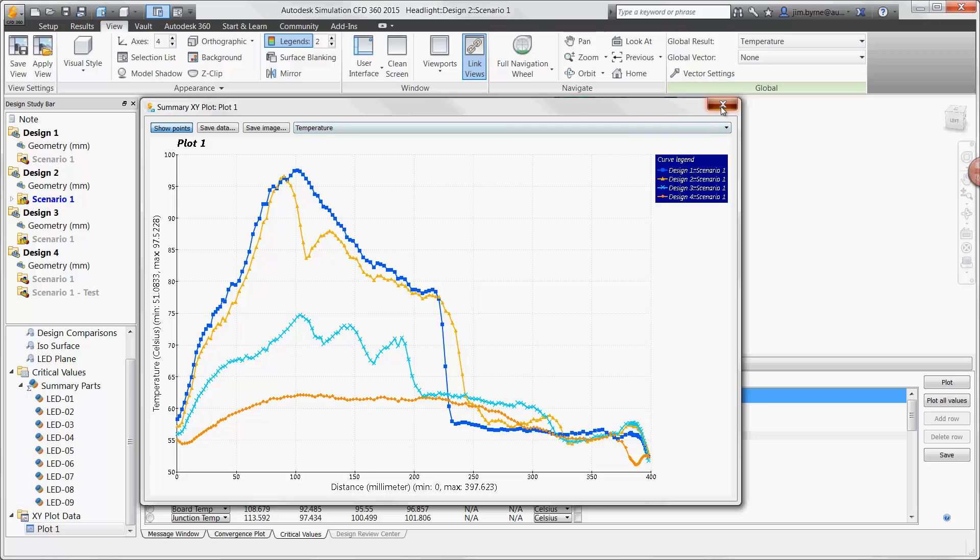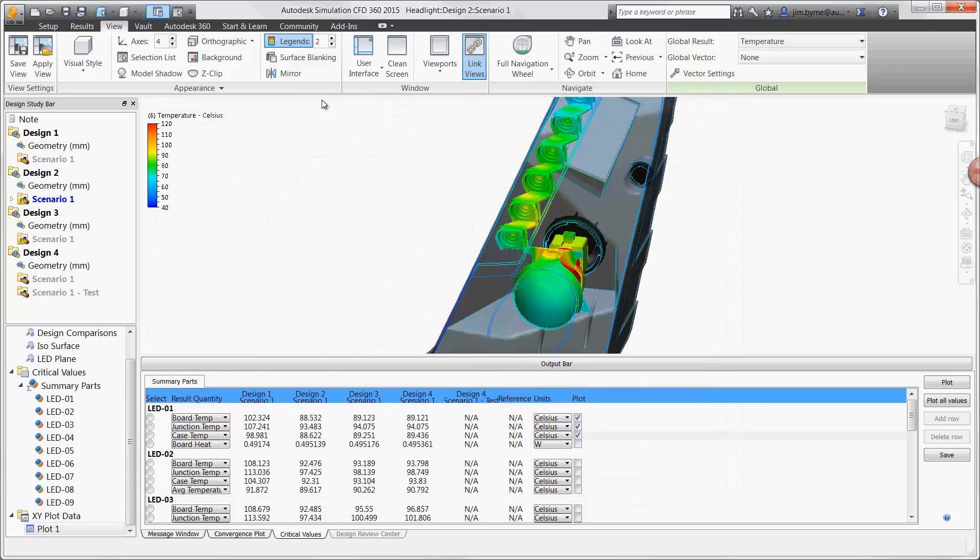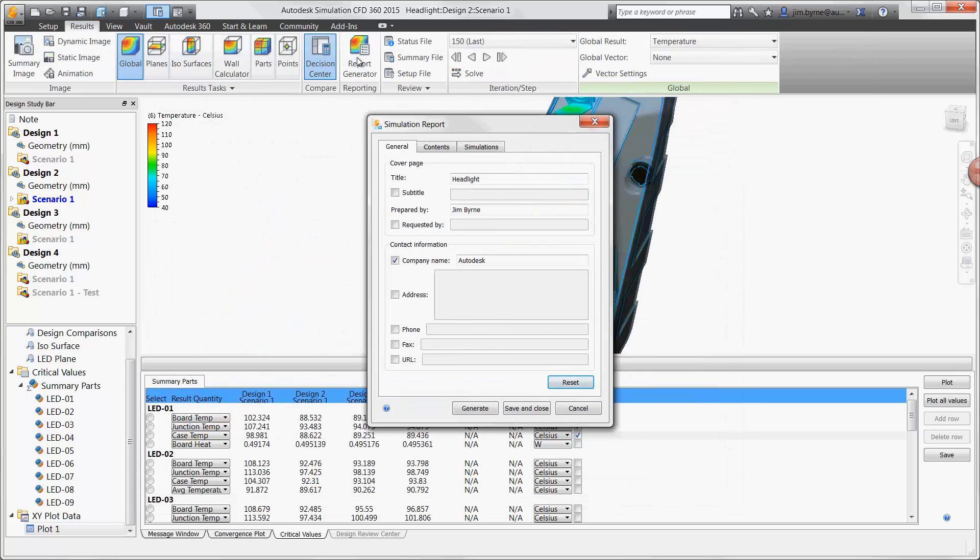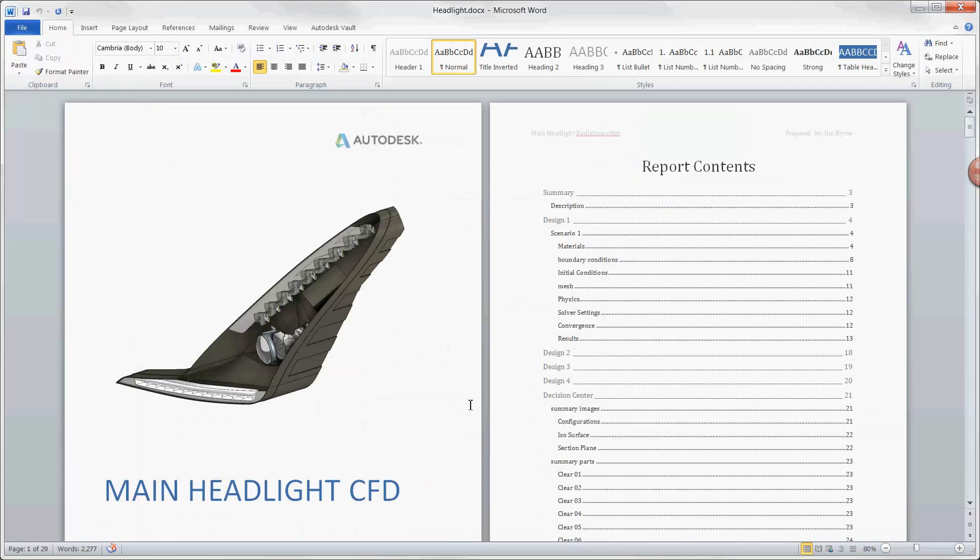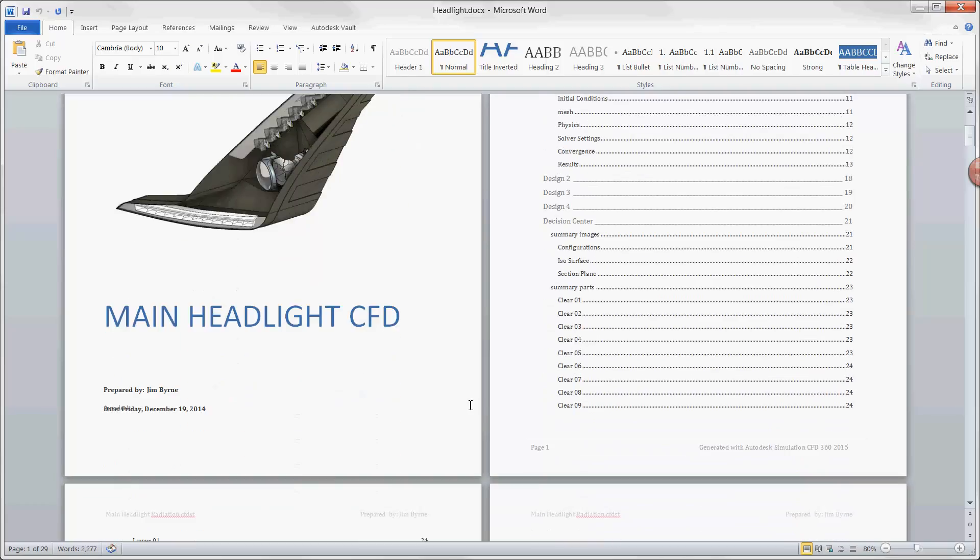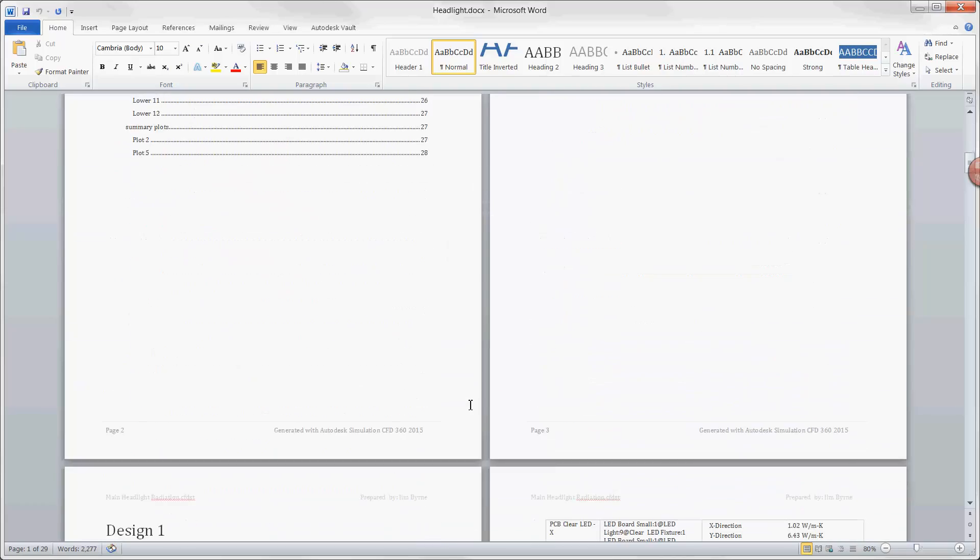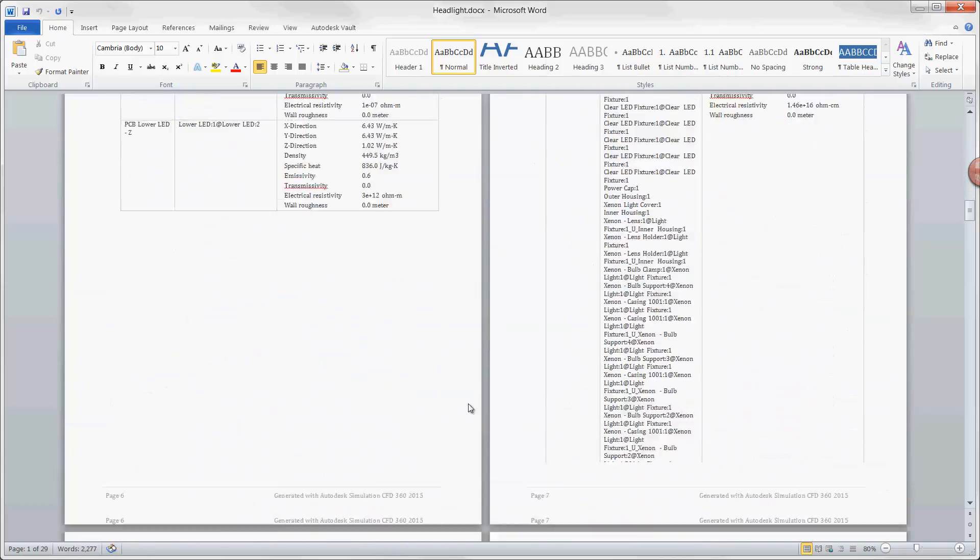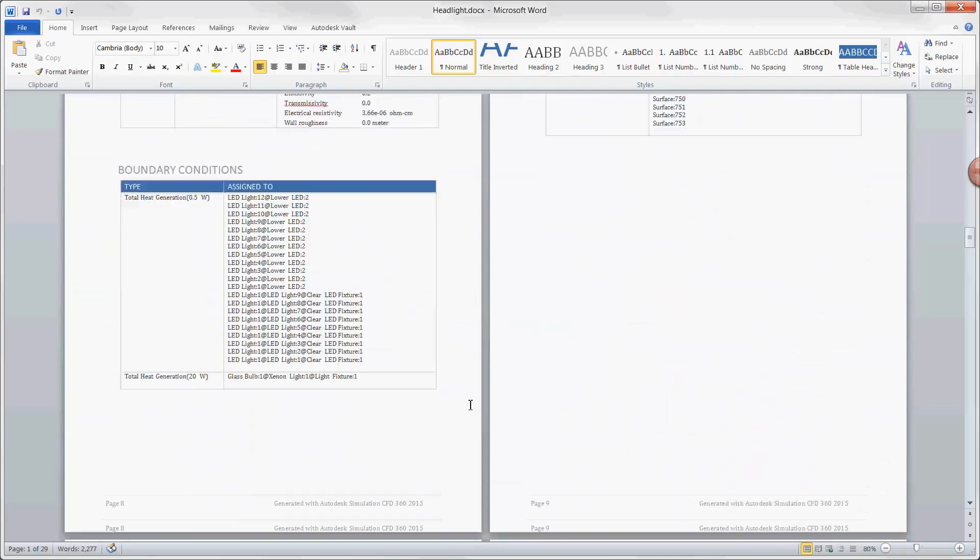Finally, we can generate a report that can be sent to customers and coworkers to review as a Word document or PDF. It is complete with a cover page, table of contents, material information, boundary conditions, mesh, and of course the results.